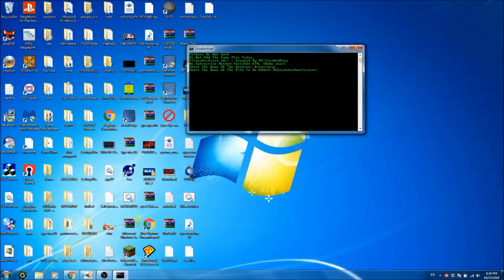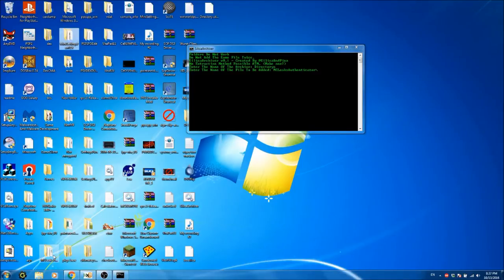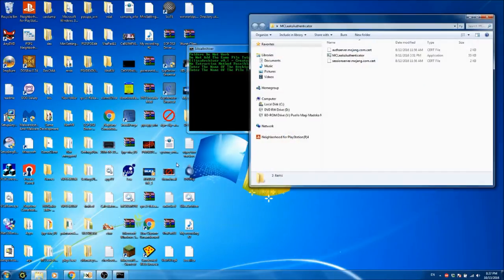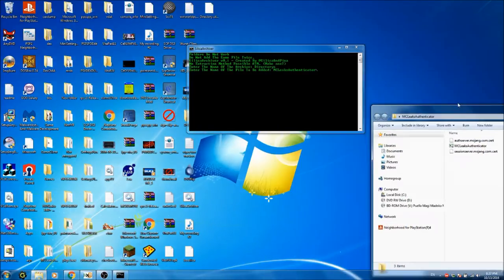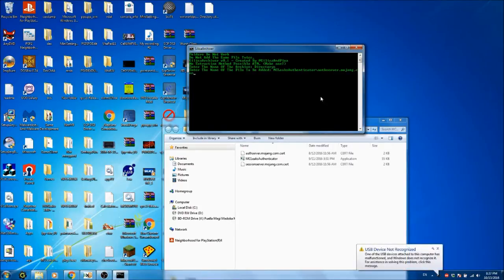It's right on my desktop somewhere — there it is. So, mceeksauthenticator slash authserver.mojang.com.cert.